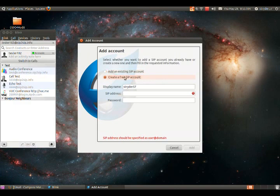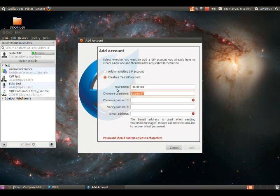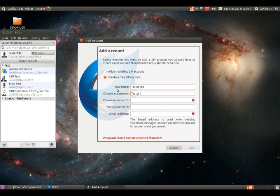So, create SIP account. I'm going to put in a test name. You'll want to put in whatever username you wish to use. It'll warn you if the name's already taken.